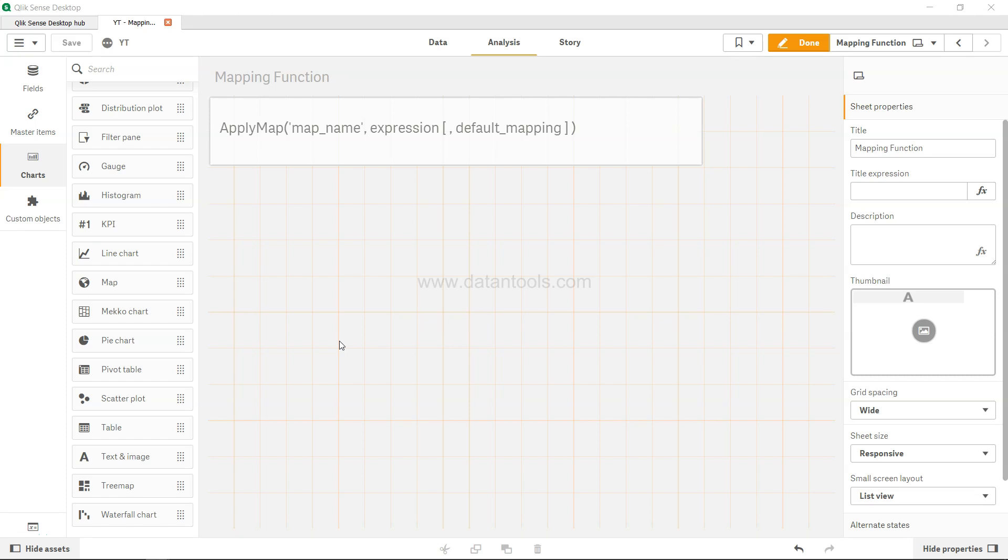Hi there and welcome to the new Qlik Sense tutorial video. In this video we're going to look at the ApplyMap function. An ApplyMap function is very helpful in mapping information from a different table, and you can think of it like a lookup function or a VLOOKUP function that you use in Excel.